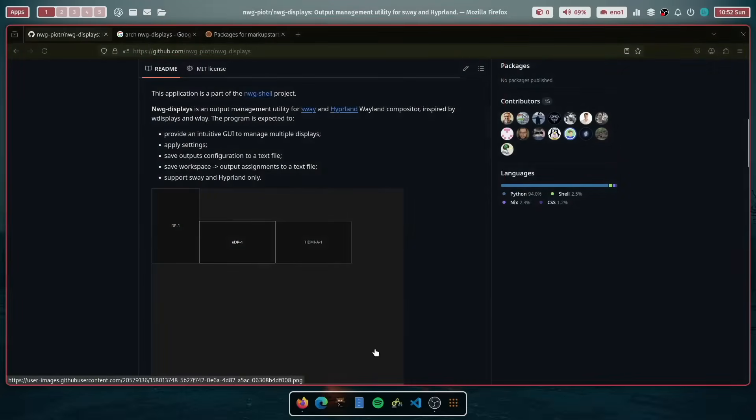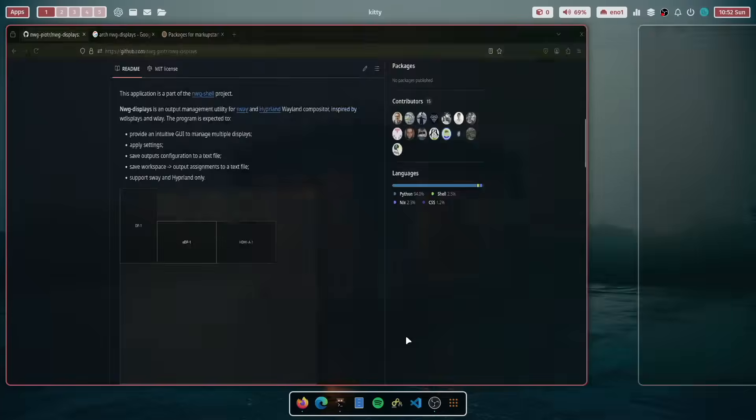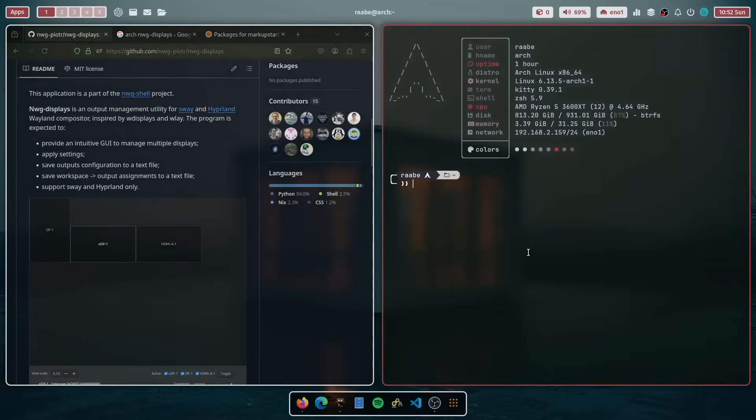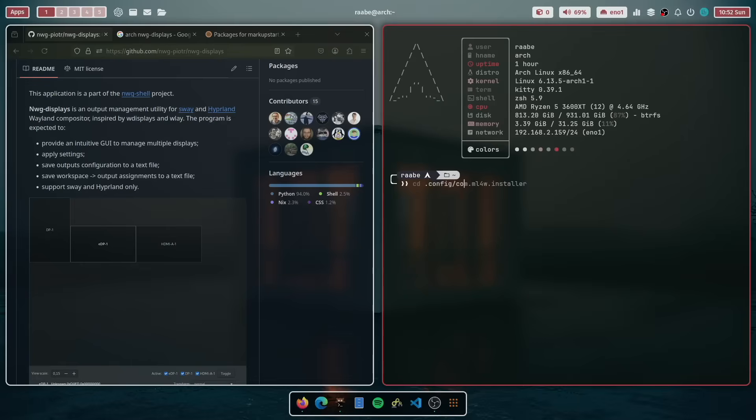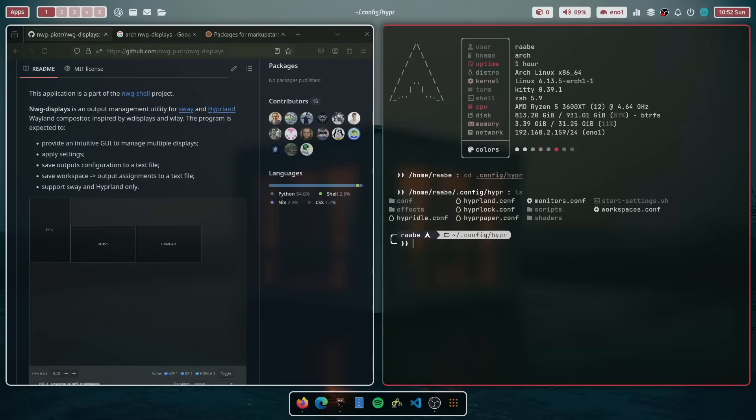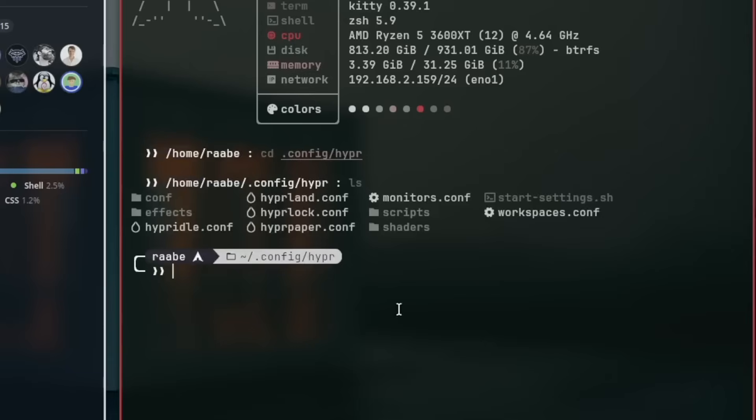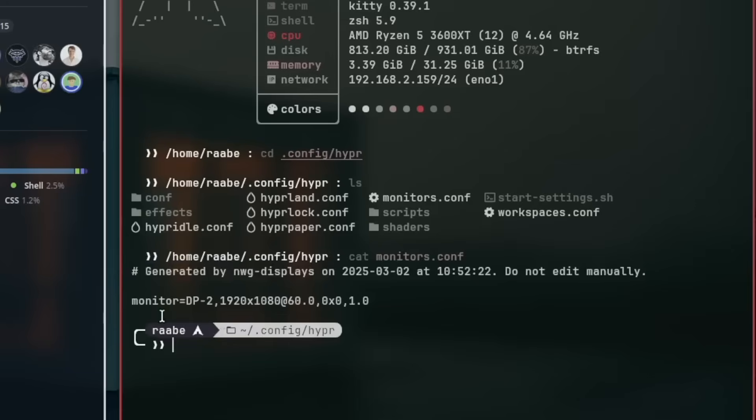And I want to show you where NWG displays stores the configuration. It stores the configuration in the config folder and in the hyper folder. And you see here the monitors.conf. Let's open that. And you see here the display settings from NWG displays generated in the format that Hyperland can read.